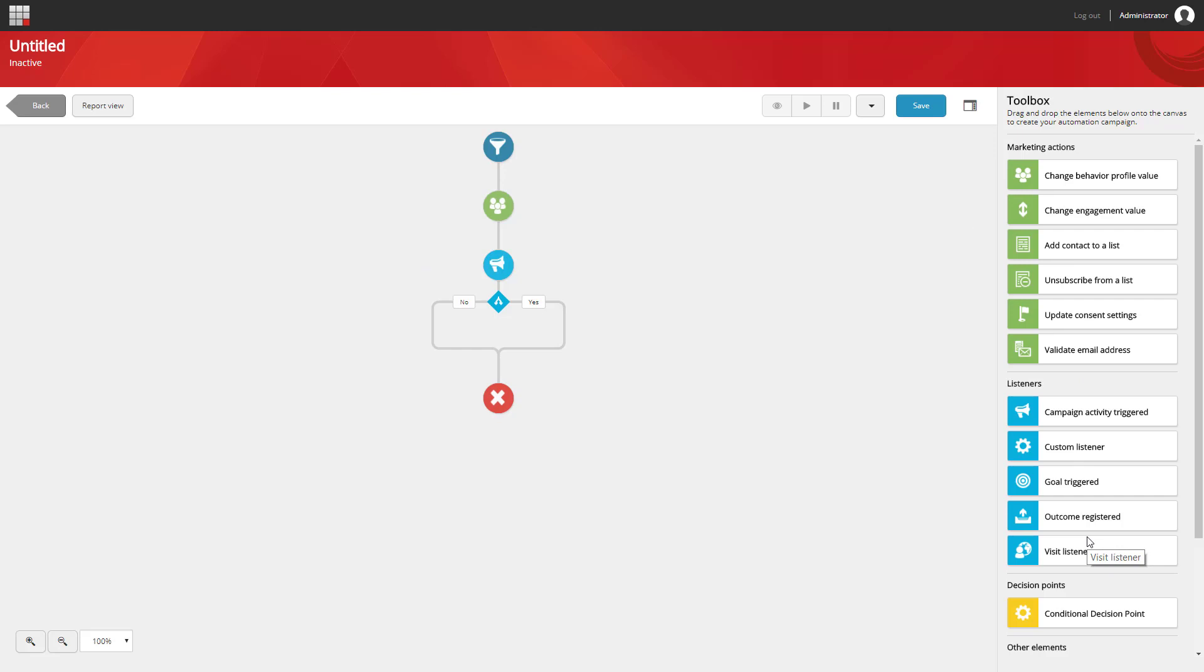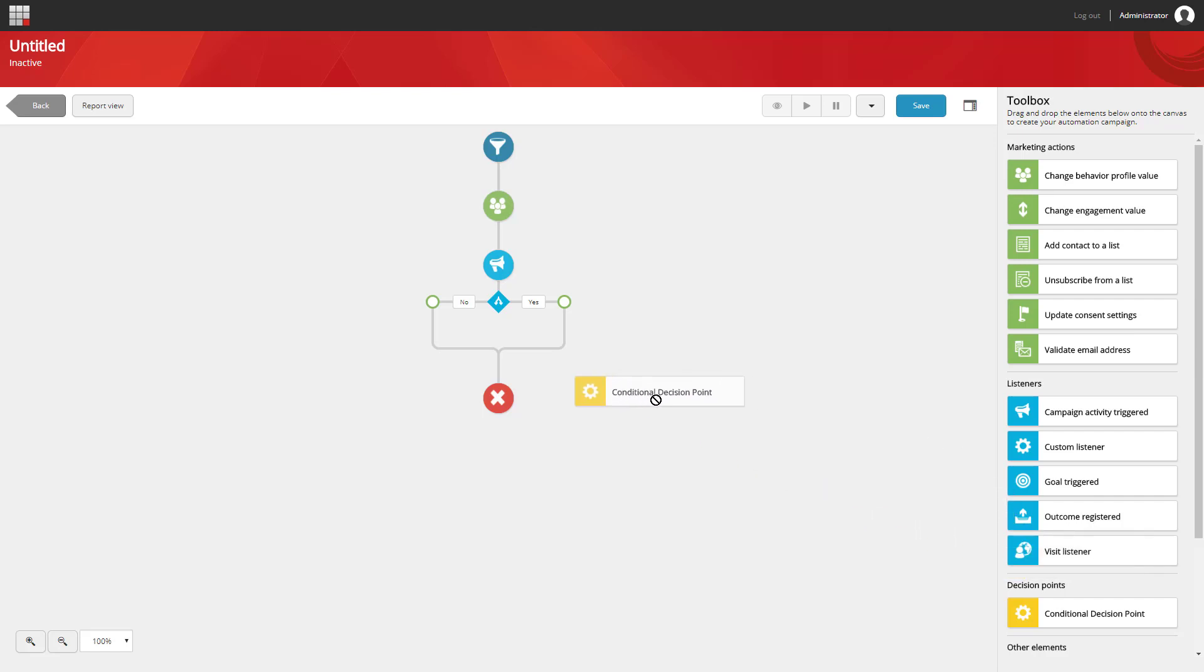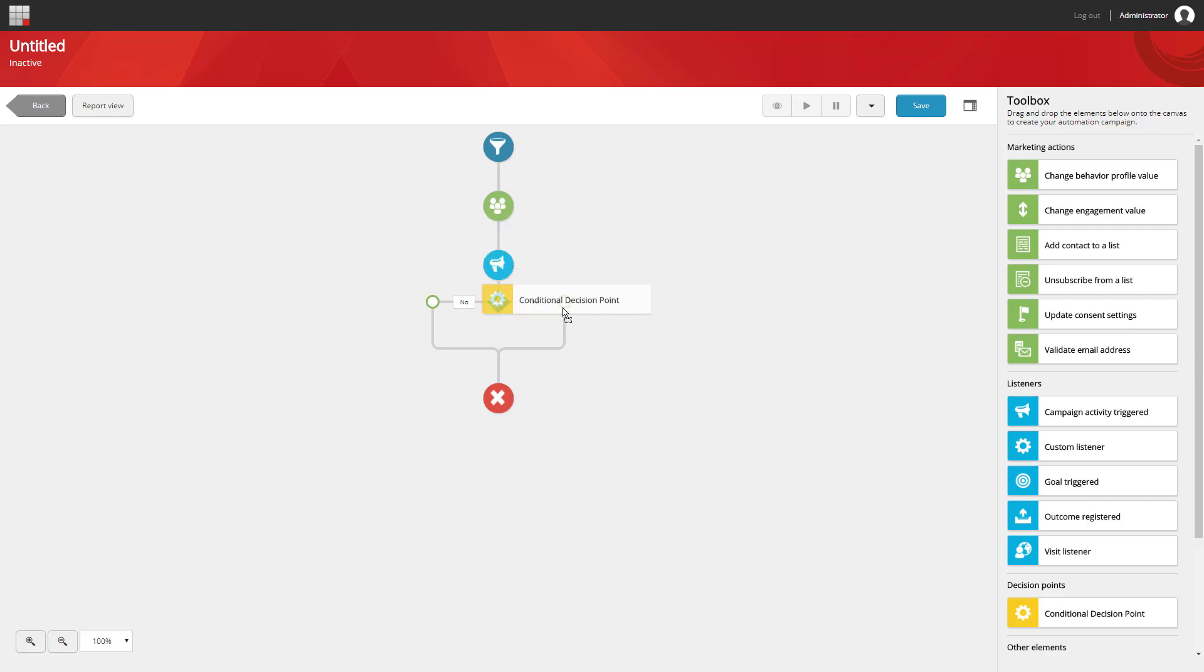Some elements can only be added in certain locations. For example, a conditional decision point can only be added after a listener or another decision point. The valid areas are shown with the green element.